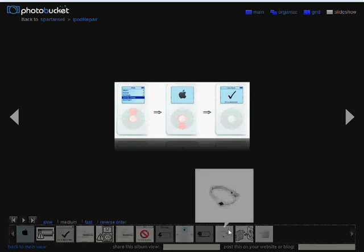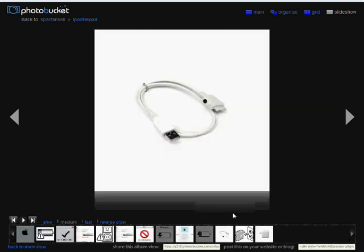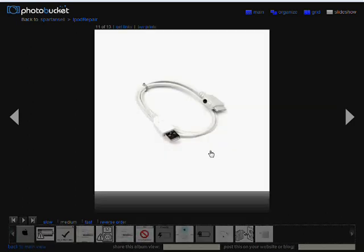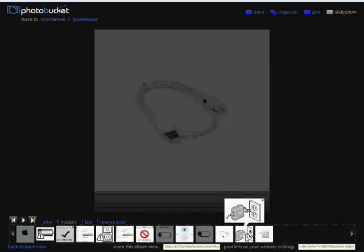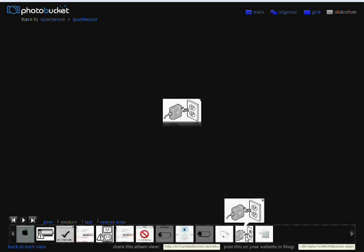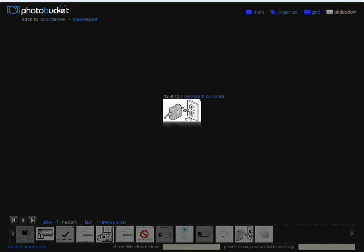Then plug it into your computer with the sync cable. Load iTunes, restore it to factory settings, and after you restore it they will say ok to disconnect and you will get this logo on your iPod screen.